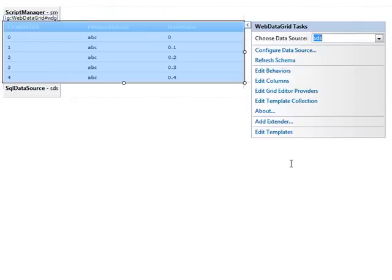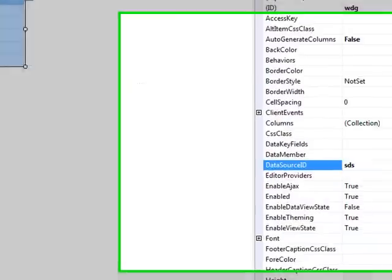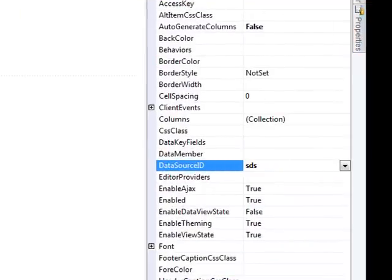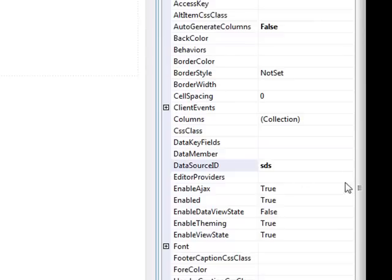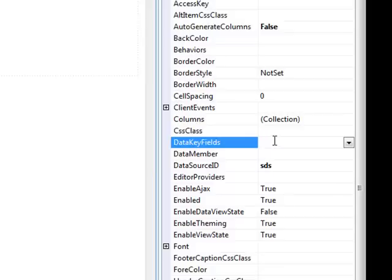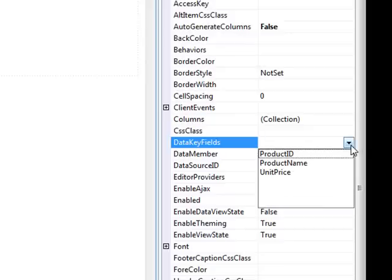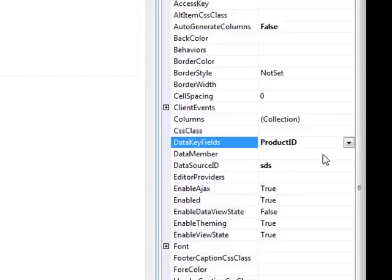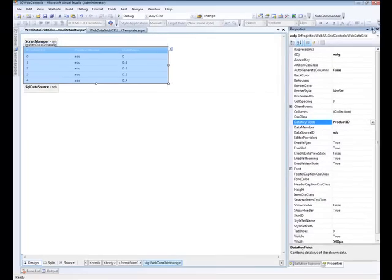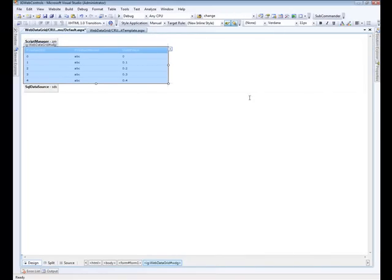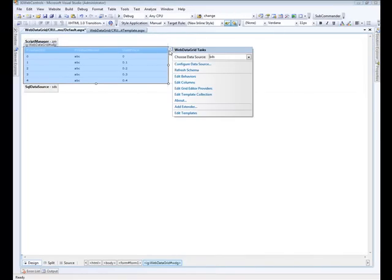So next thing we need to do is go up to the data grid itself and associate it with the data source ID. And so now it generated up the columns for us which we can go in and customize. Before we get too far ahead, let's update some properties of the grid. The data key fields is a field that it will need in order to know which one is the primary key value, so we will say let's go ahead and assign this to the product ID.